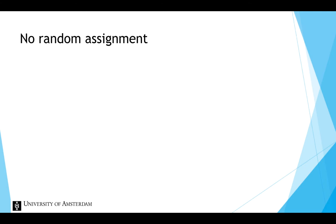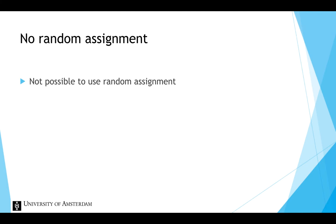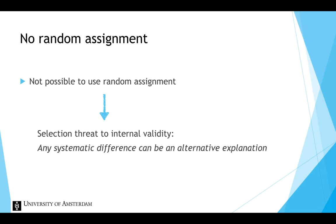In many situations, it is not possible to assign participants to conditions randomly. A consequence of not using random assignment is the threat of selection to internal validity. If we use existing groups for the conditions, any systematic differences between these groups can form an alternative explanation for the effect.